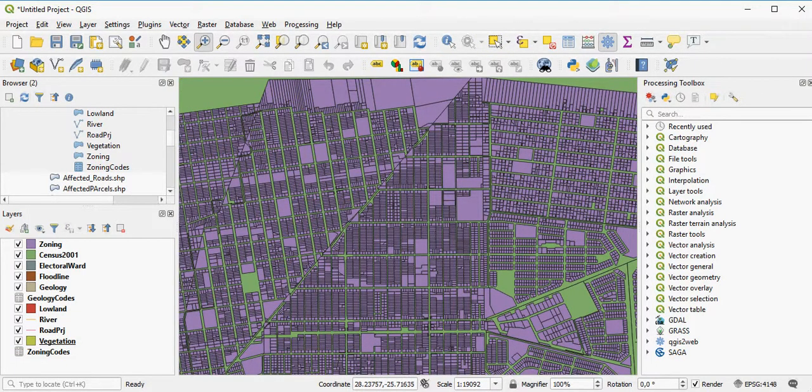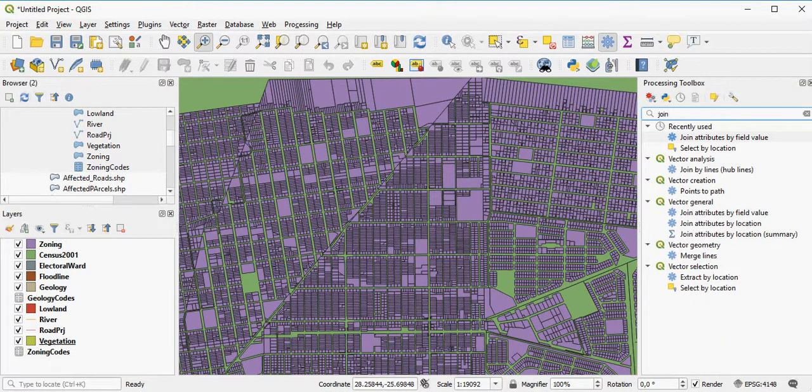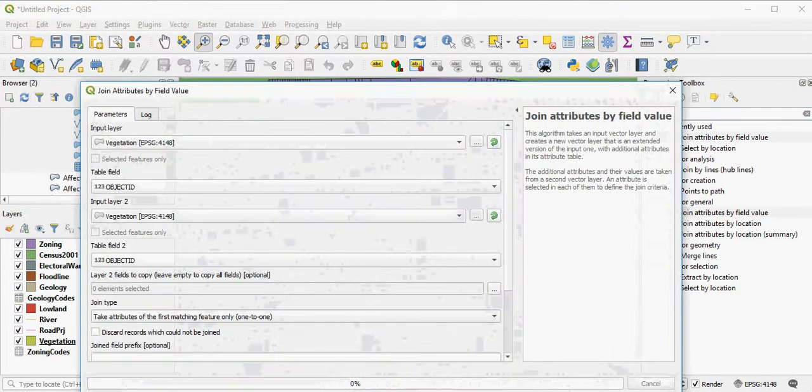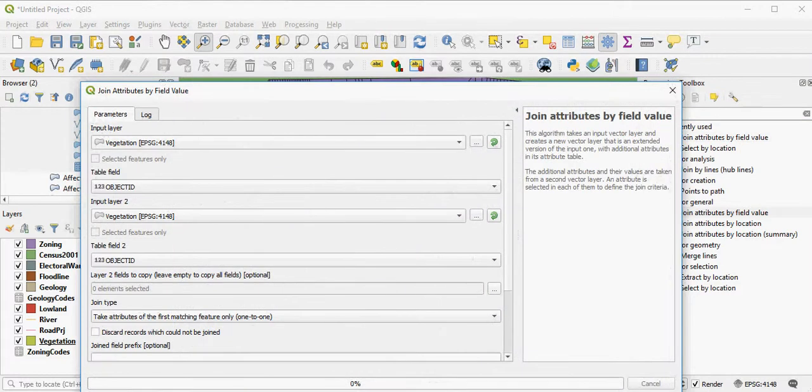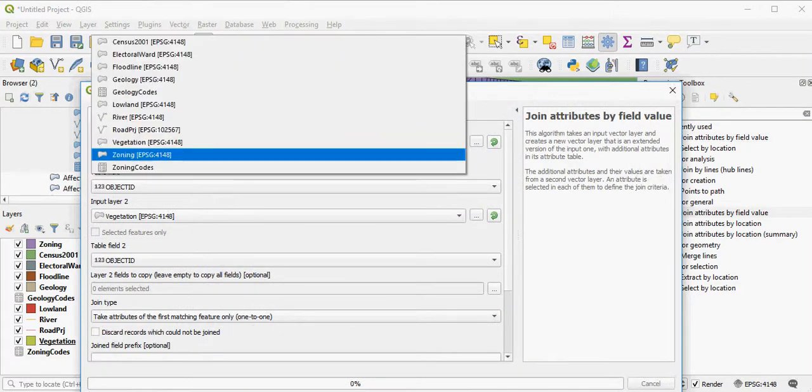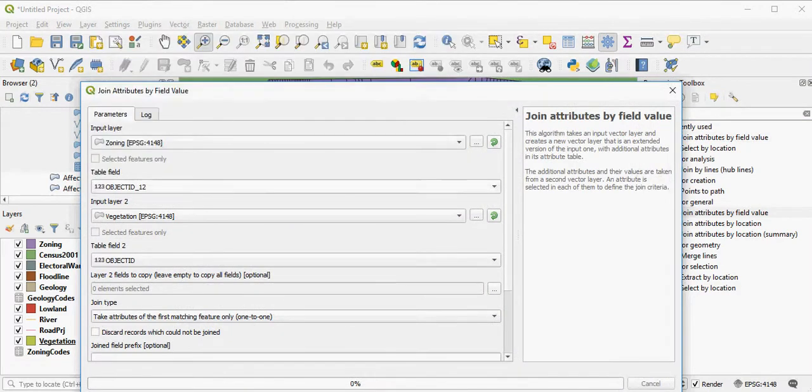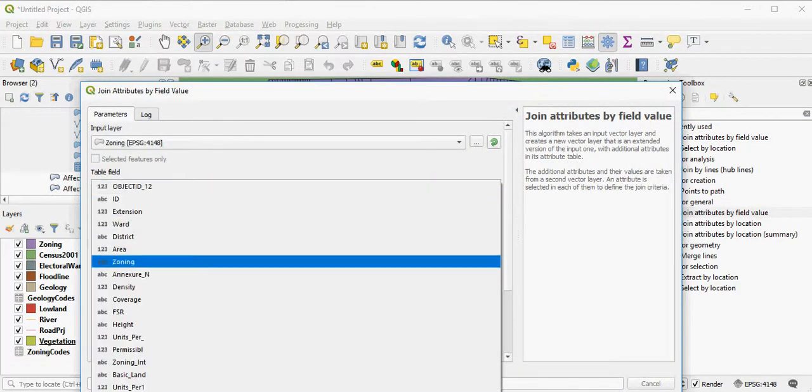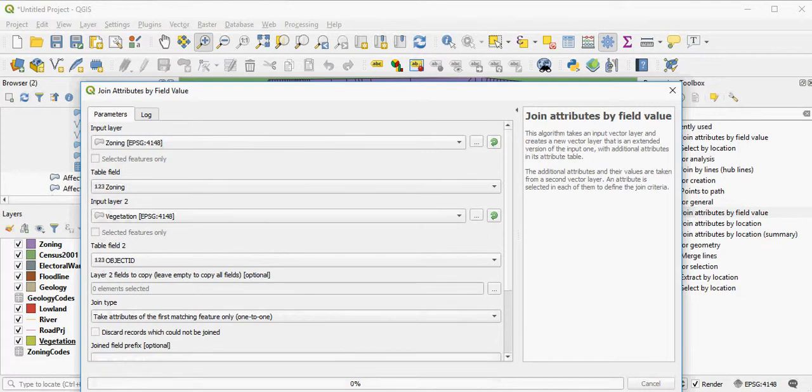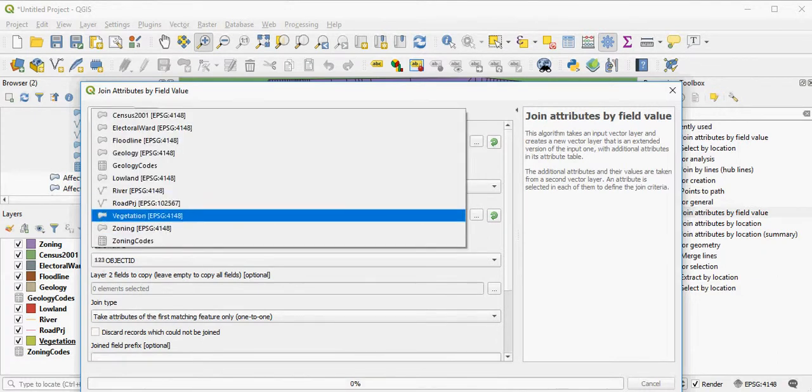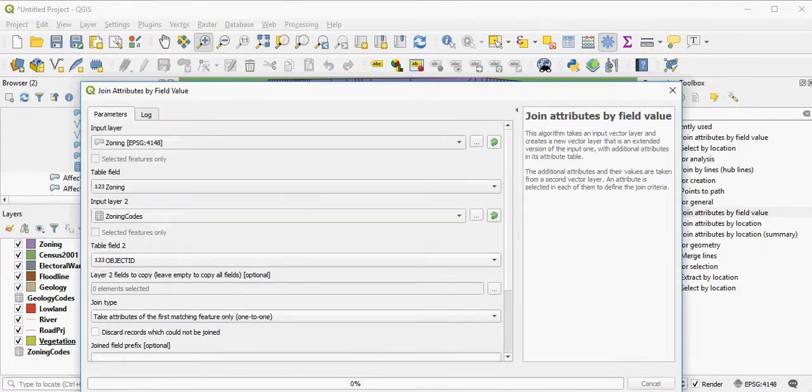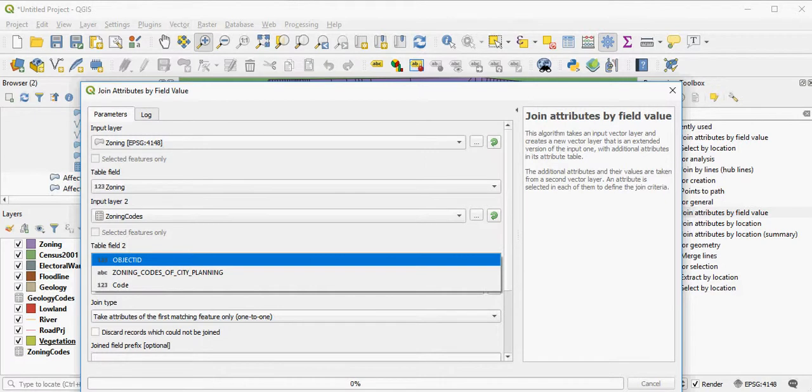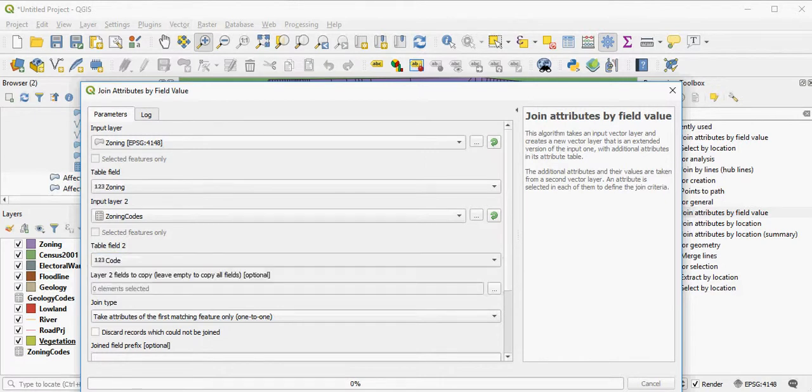To do that, I do an attribute join, so I simply just look for the tool that I'd like to use, join attributes by field value. I'd like to join my zoning layer on the zoning fields with my zoning codes text file or DBF file on code.